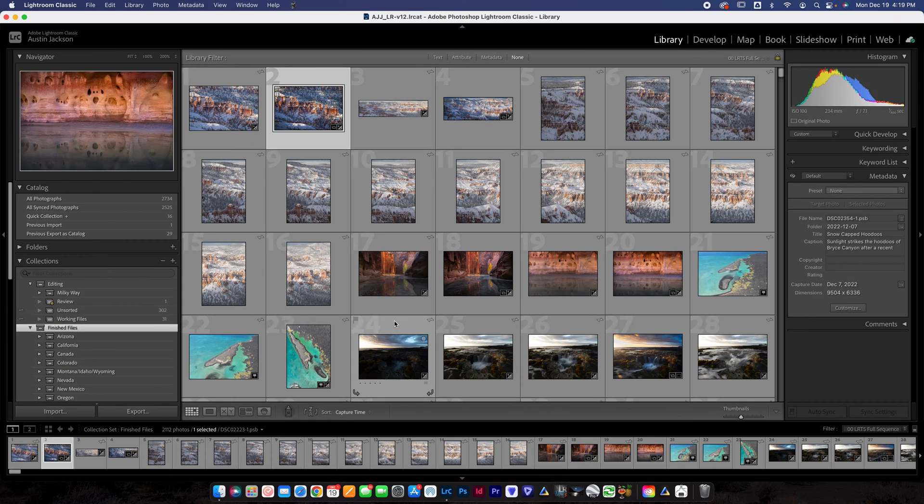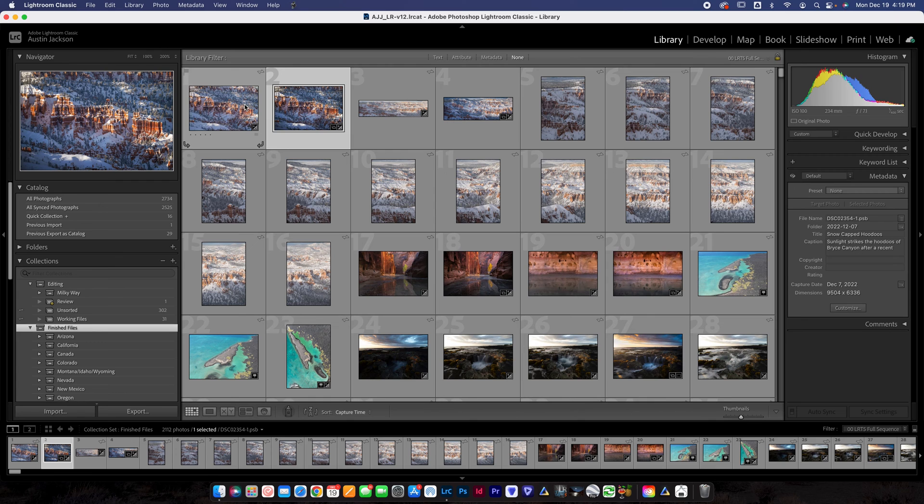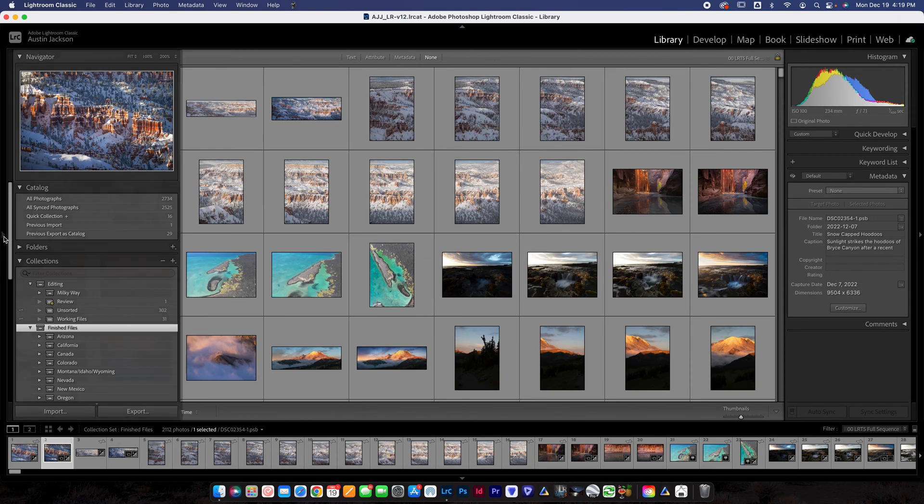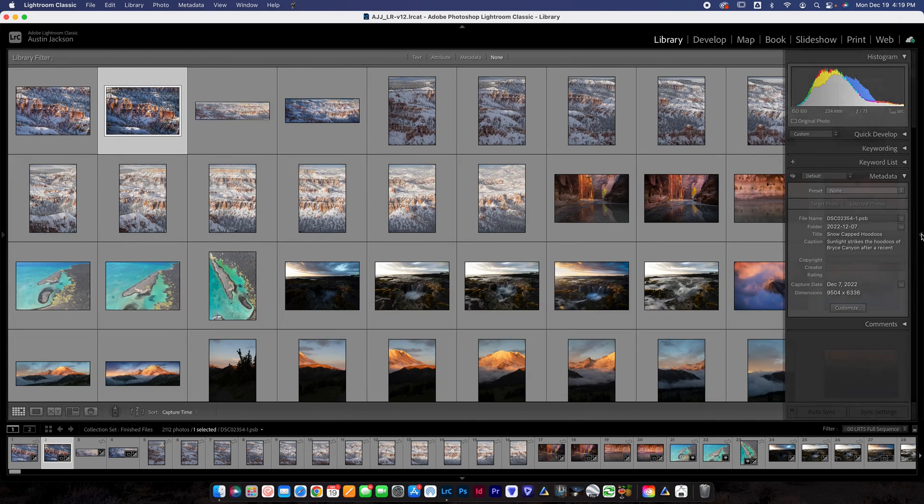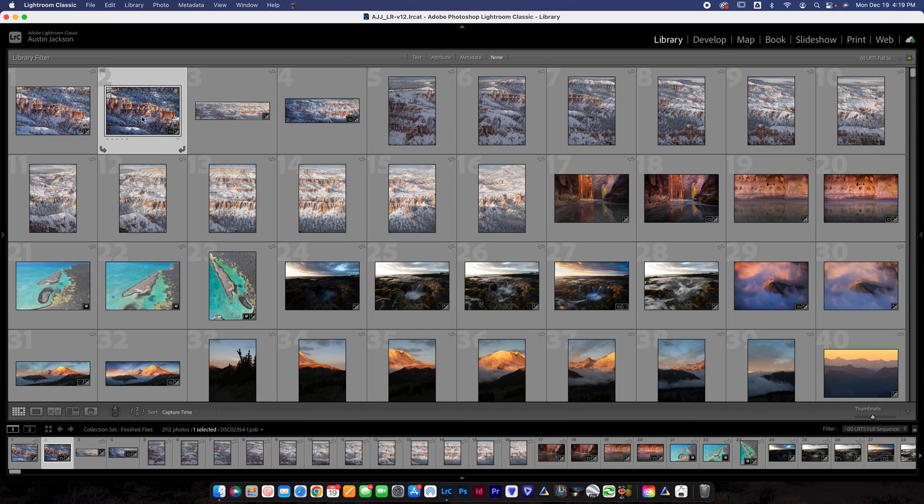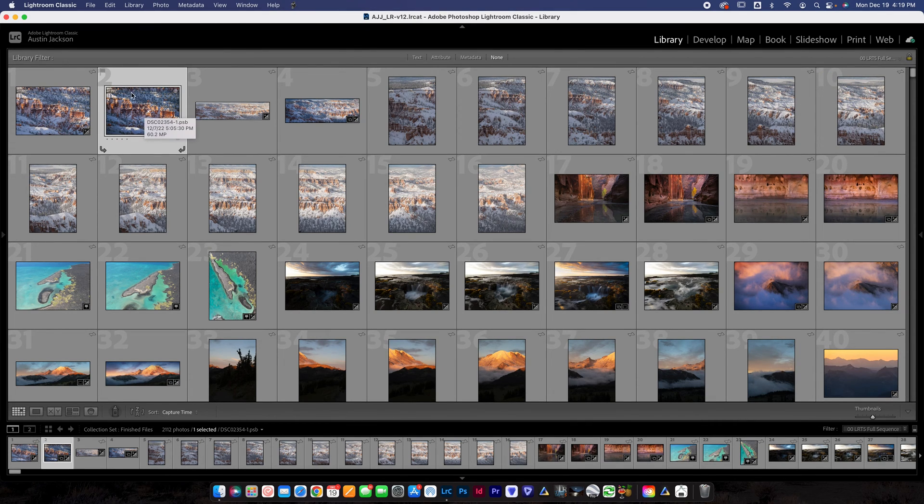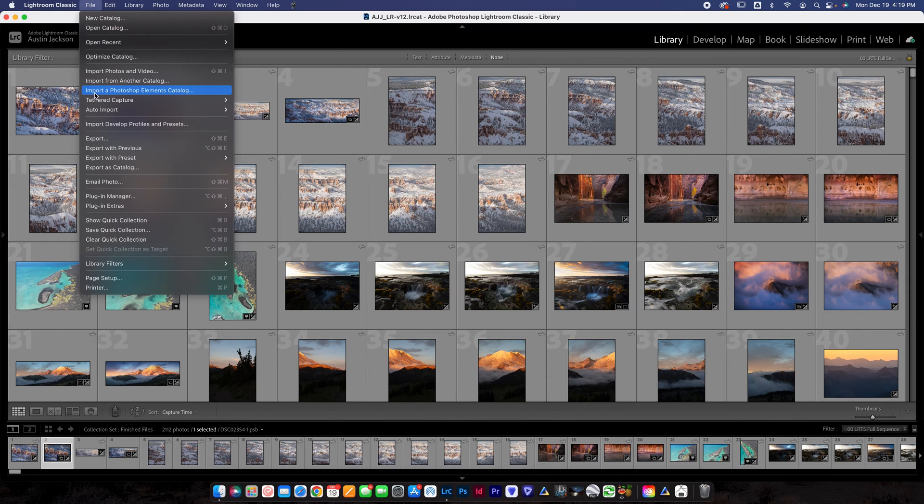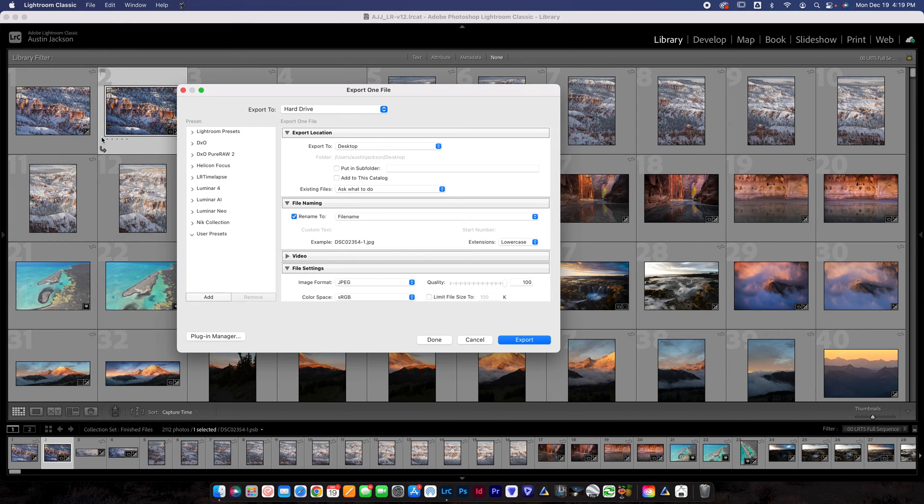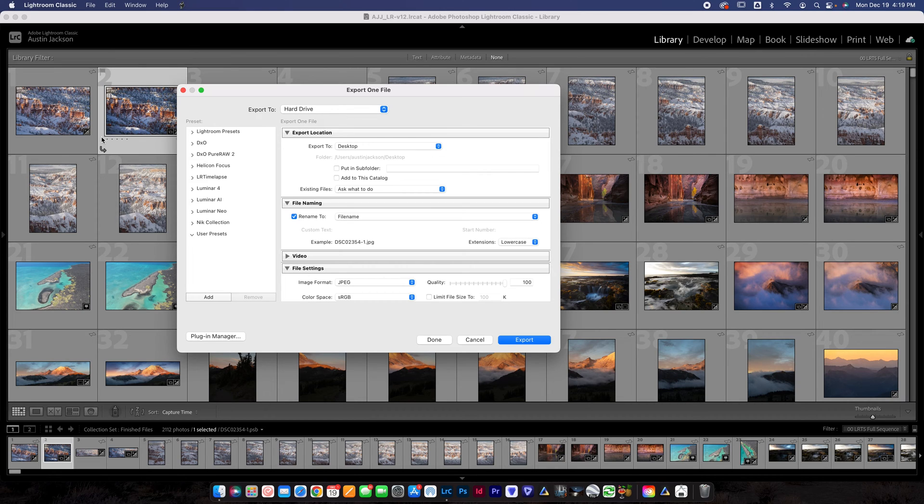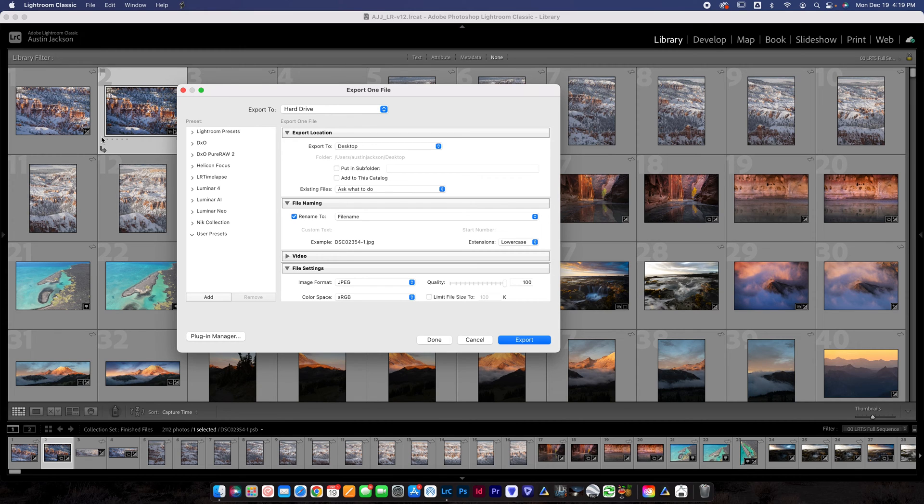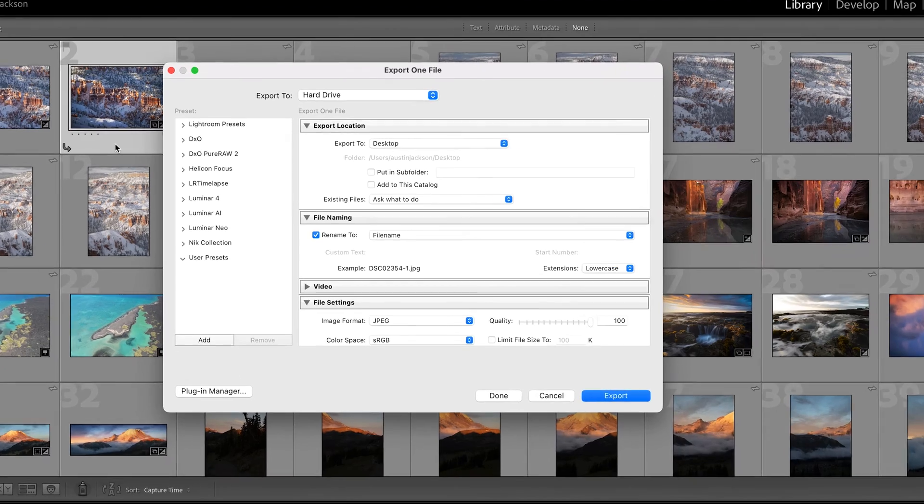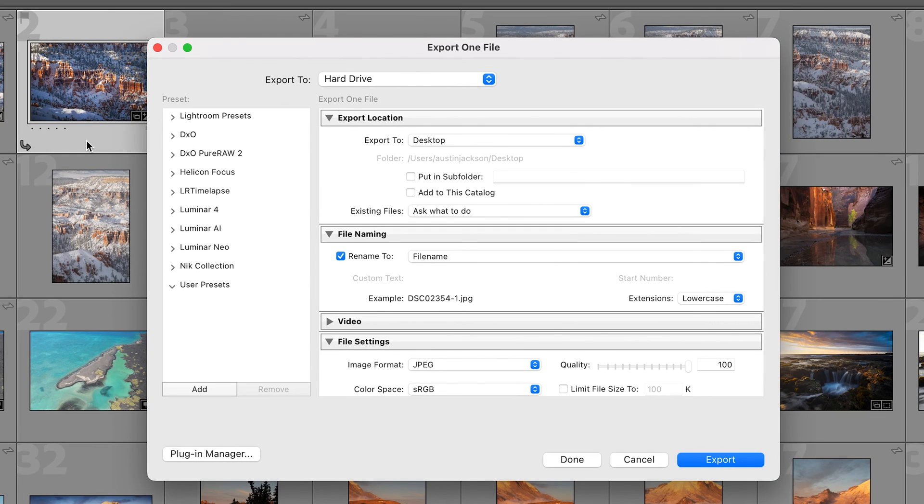Alright so we're here in Lightroom, navigate to the photo that you want to export. I'm doing it here in the library module. To export you're gonna go up to file, go down to export. Now you've got a ton of different options. The first thing that we should talk about here is exporting for social media for things like Facebook or Instagram. So let's make an Instagram preset first.